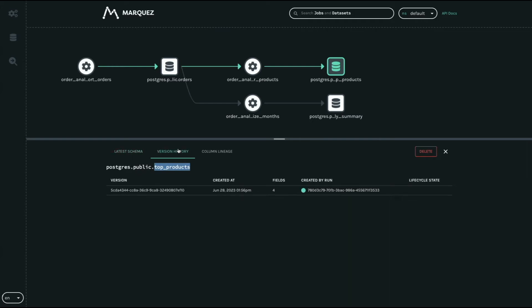You can also figure out the column lineage which maps a column to a particular input, which is often called source to target mapping. So it is as simple as that.